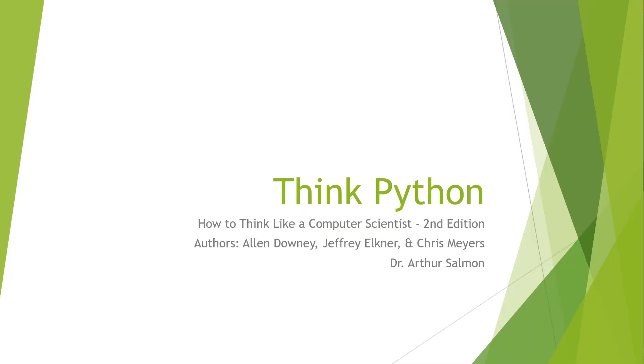Welcome. In this video lecture, we are looking at the book Think Python: How to Think Like a Computer Scientist, second edition. The authors are Alan, Jeffrey, and Chris. I'm going to be doing video lectures. My name is Arthur Solman. I'm going to be working with you throughout these videos.